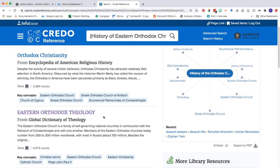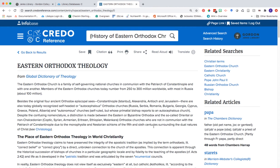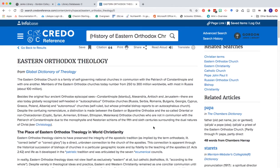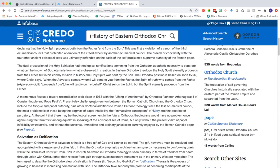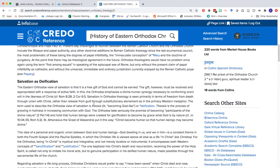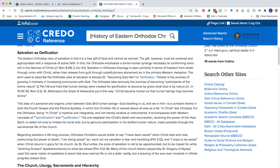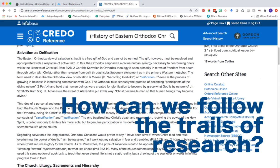Scrolling down, I'm going to click into the second one here, which comes from the Global Dictionary of Theology. Here we can see this looks pretty much like a typical encyclopedia entry. We could learn and read more about this particular history as it's written. What I want us to start thinking about as we look at information from encyclopedias and dictionaries is how we can follow the trails of research.